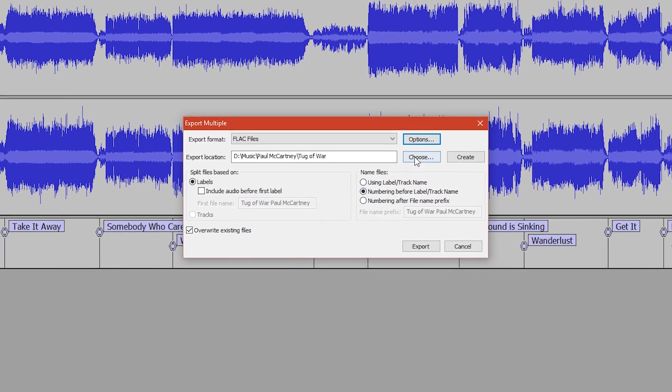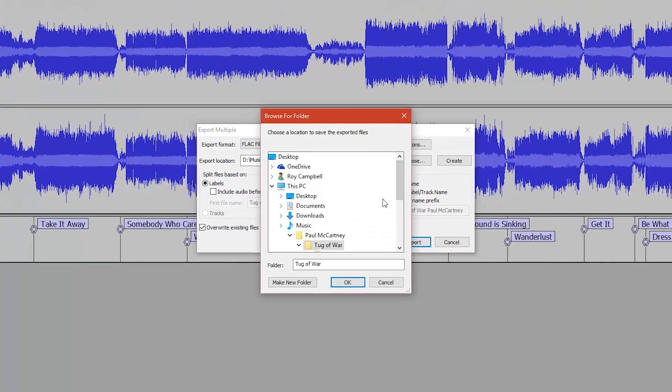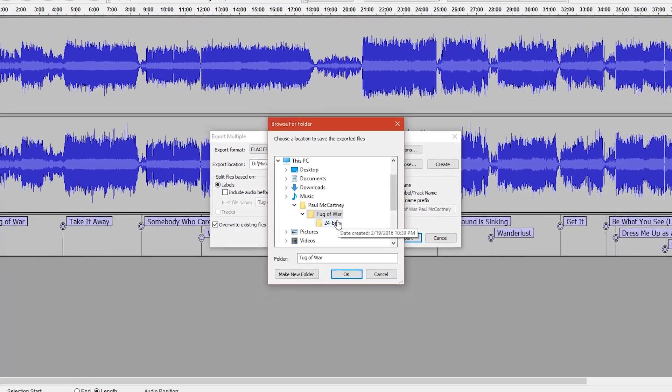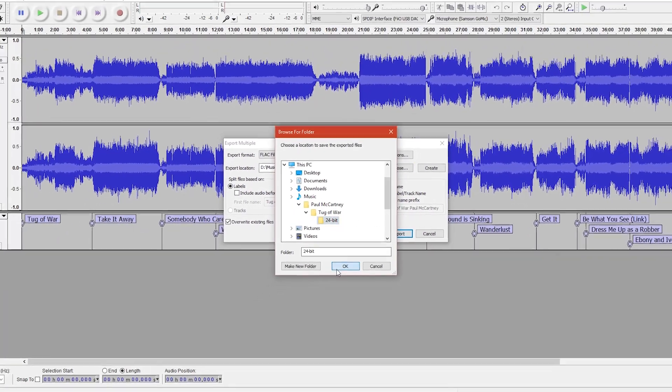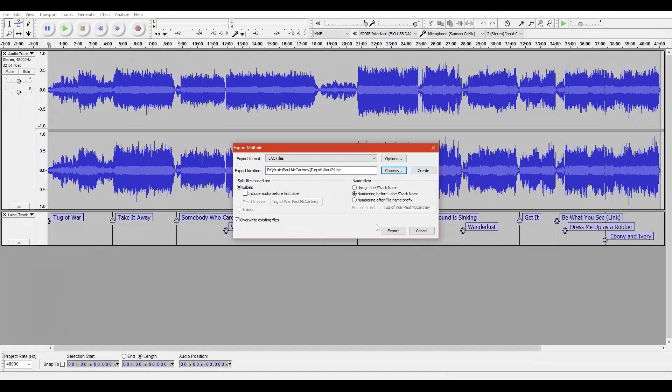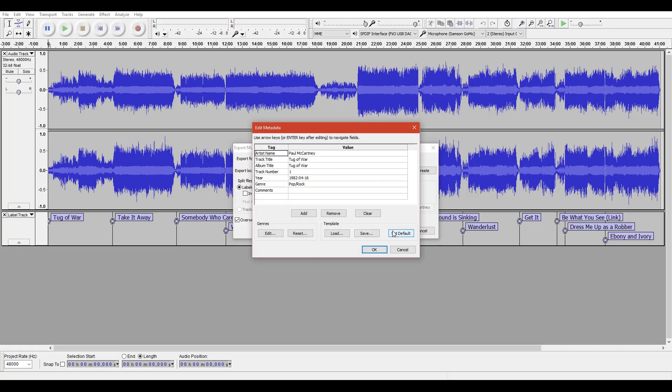Since Audacity, my recording software, stores the raw audio at a bit depth of 32 bits floating point, we can be sure that it is exporting files that are really 24-bit and 16-bit.